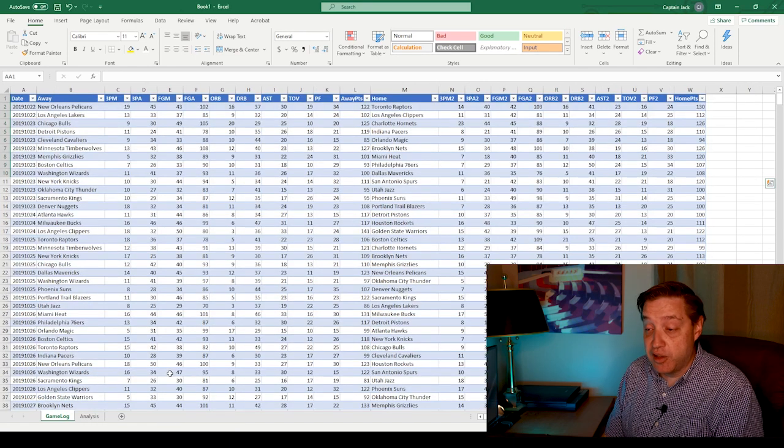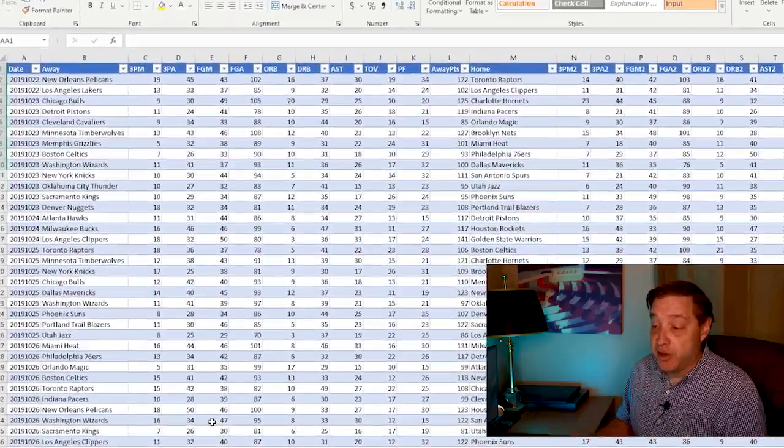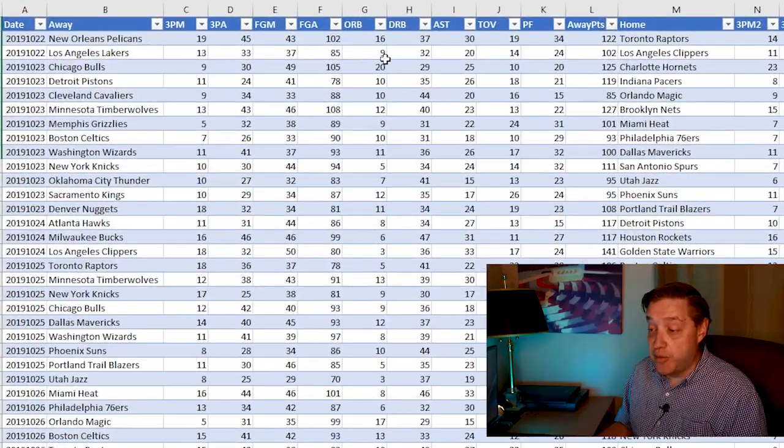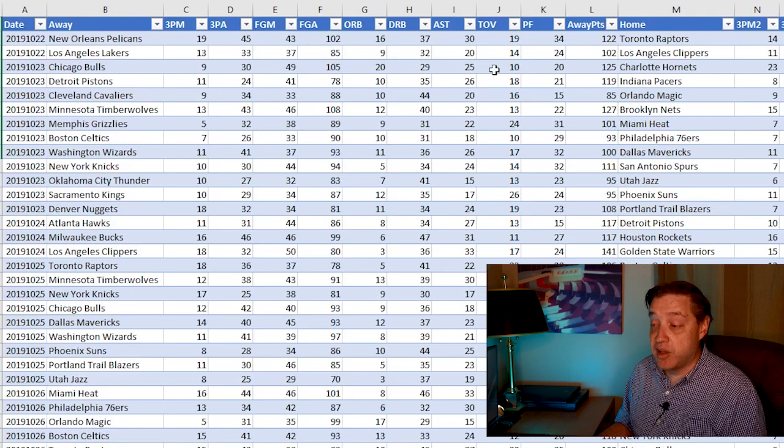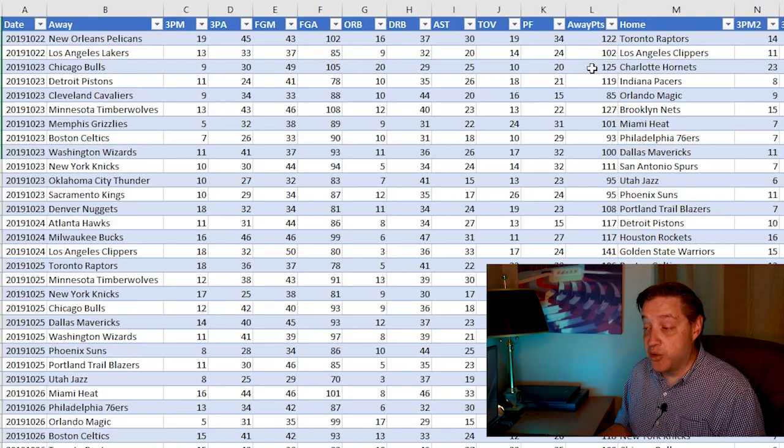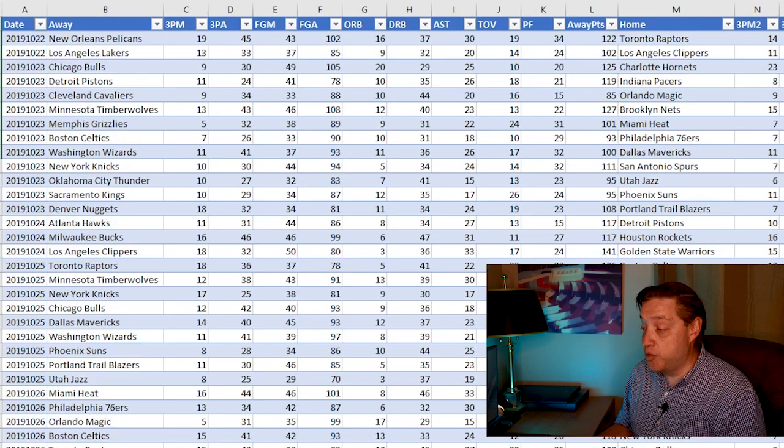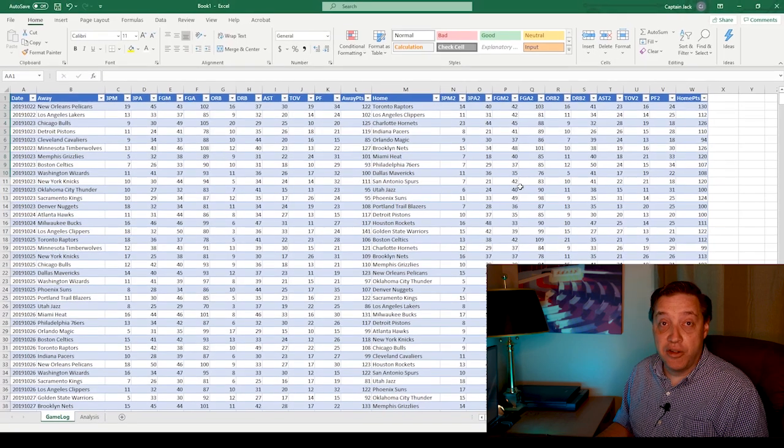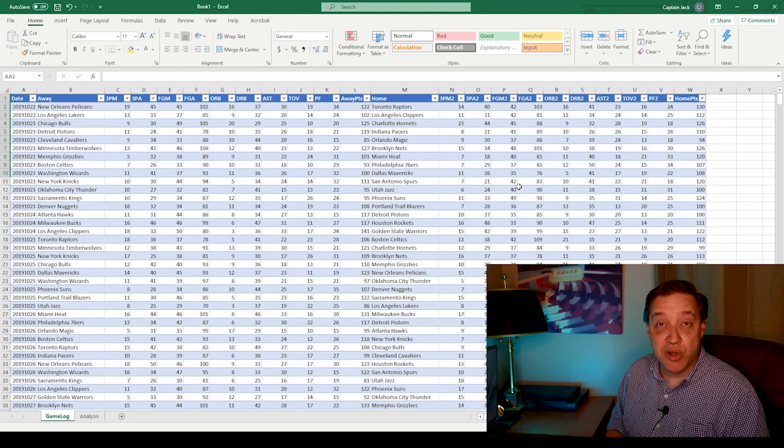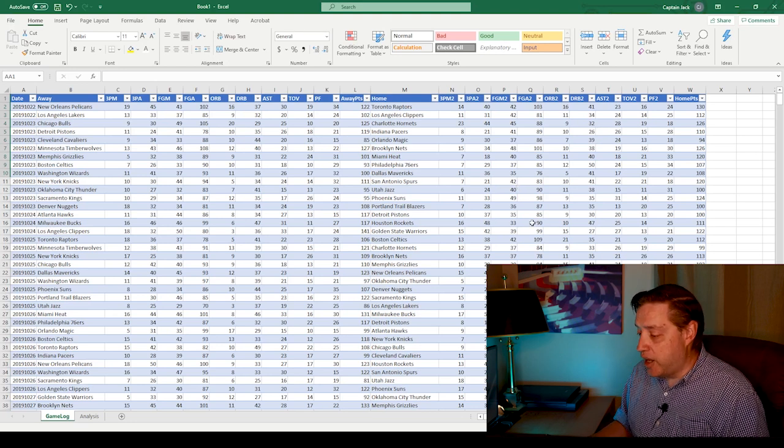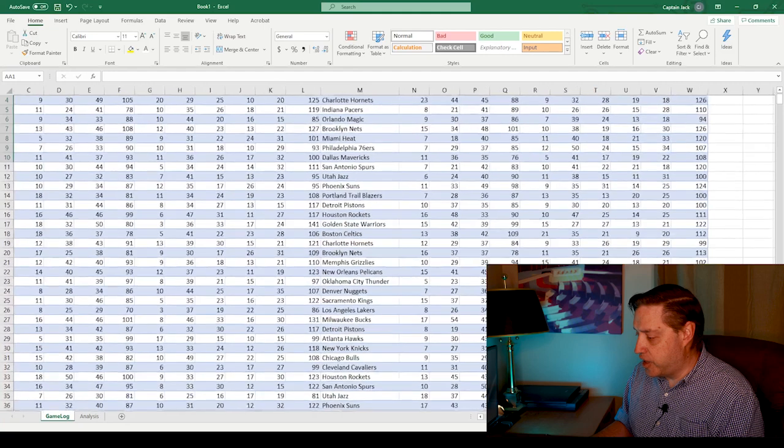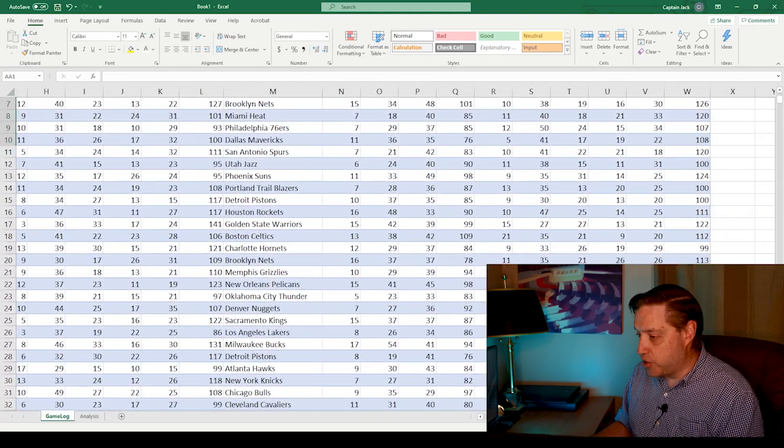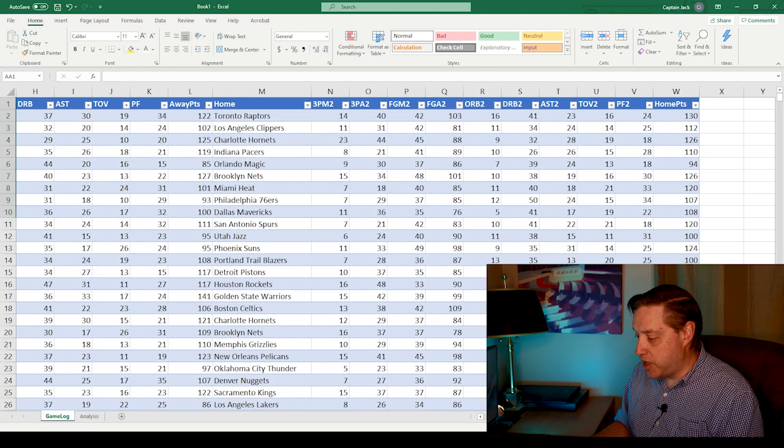So this is basically the three-point data as well as field goals made and attempted, offensive rebounds, defensive rebounds, assists, turnovers, personal fouls, and of course the points scored for both the away teams and the home teams in a game. So we have a nice big rich data set now to work with here in Excel. And just for clarity's sake, I'm going to zoom in here, and we'll just focus on the home team data.